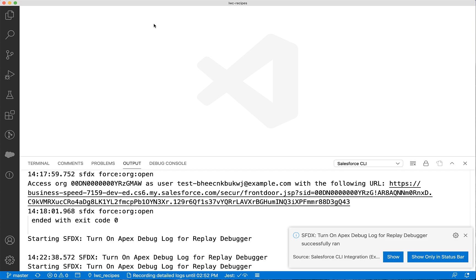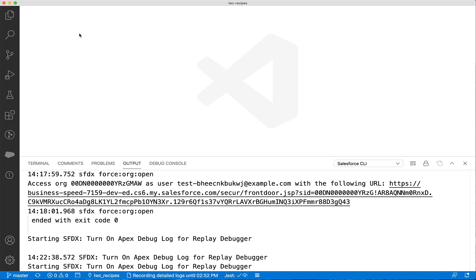Once it starts successfully, you can see "Recording detailed logs" in the status bar and it shows how long it will continue. If needed, you can turn it on again after the expiry time.